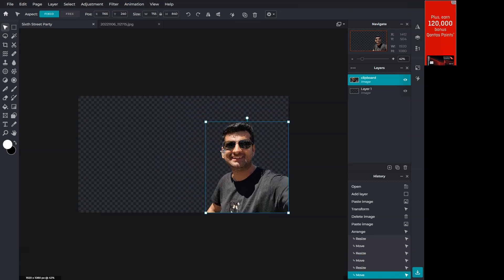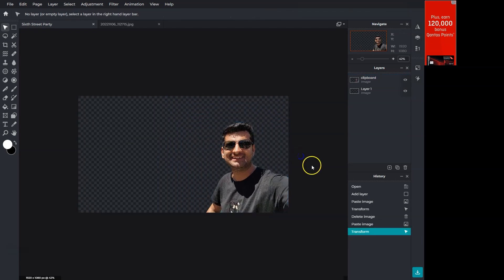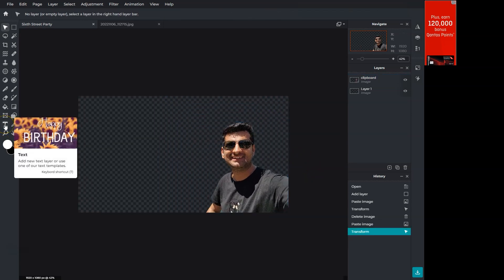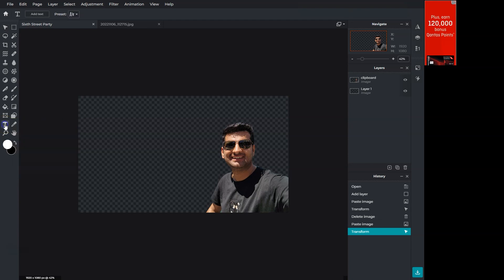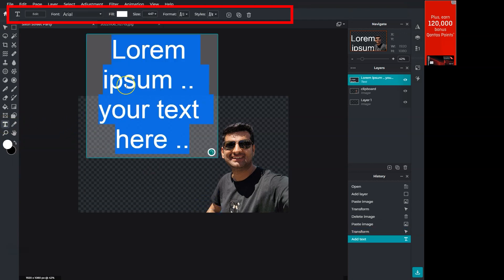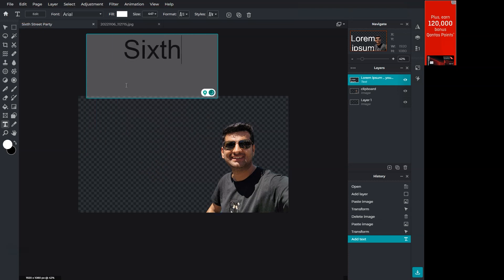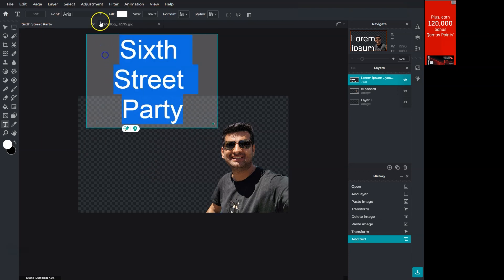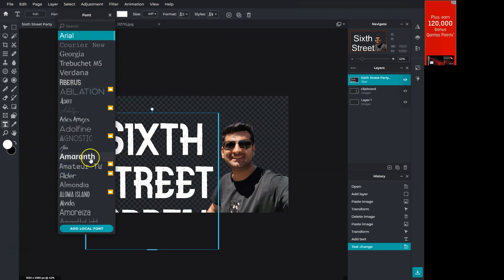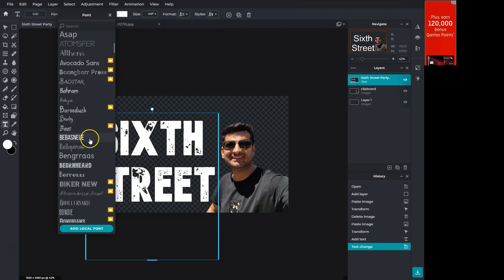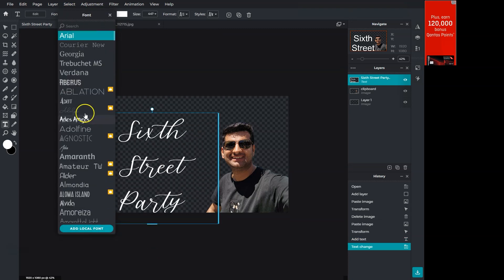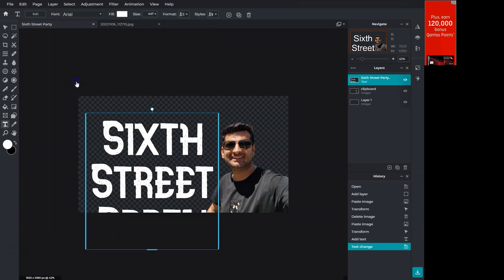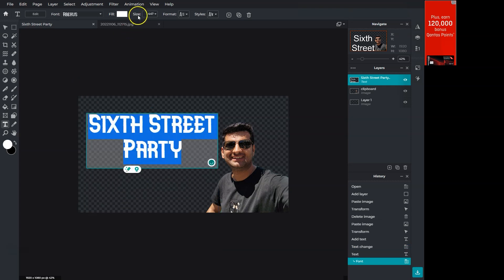We'll explore the text tool now. Enable it from here and draw on the canvas where you want to type. You will see the text options on the top. Let's type the main title. I want to change this font to something else. Also change the font size.